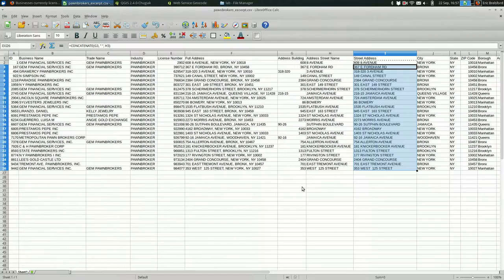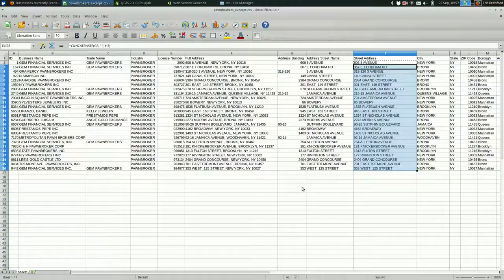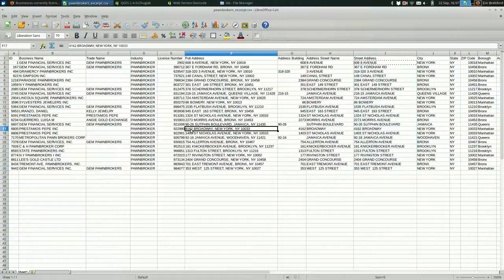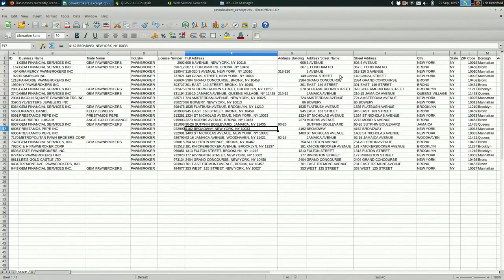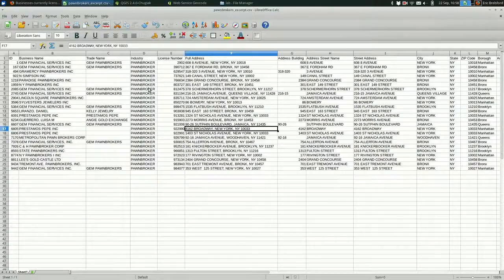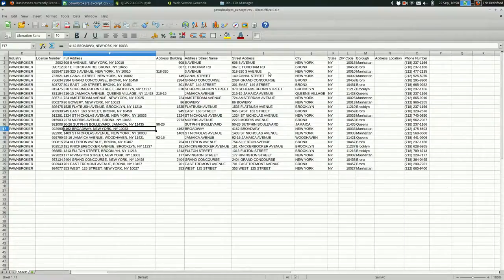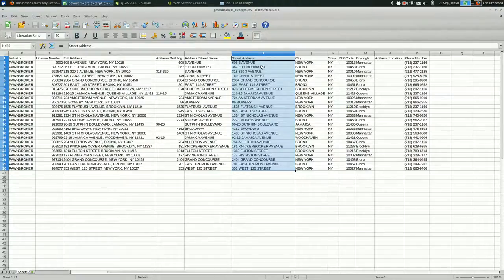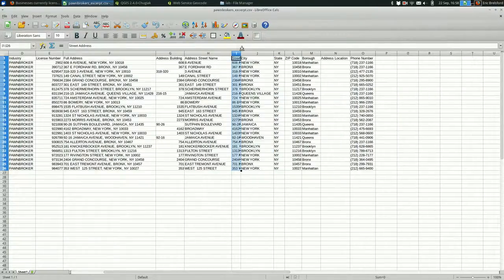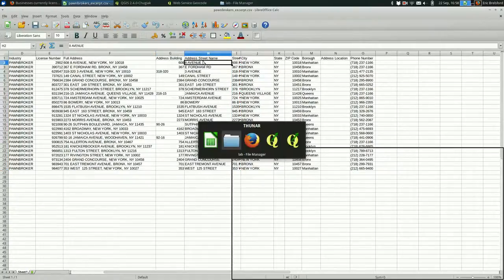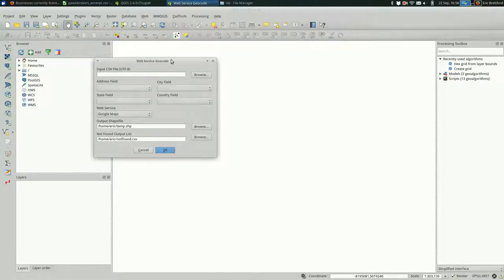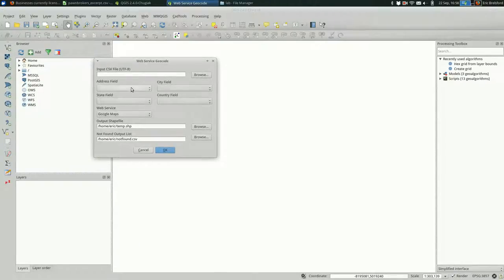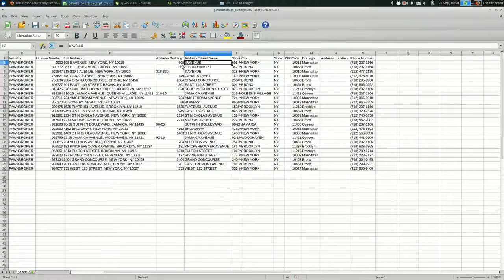So I have 25 rows in here. This is basically the same exact data as is online, except filtered down and excerpted. This street address field was not here. I had to add this. We had the address building and the address street name. But if we look back at the geocoding dialog, we only have room for a street address. So you need to concatenate the building number and the street name.